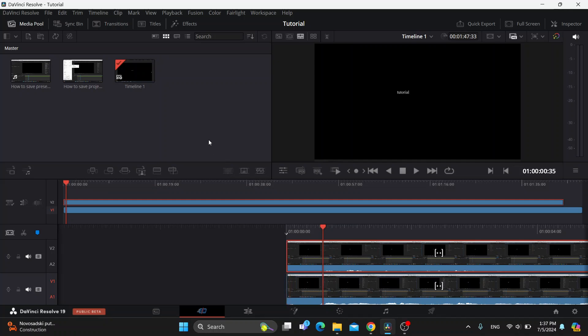Hey everybody, what's up and welcome back to today's video. Today I'm going to show you how to remove the red X that you may be having in DaVinci Resolve.